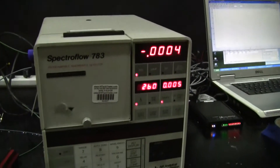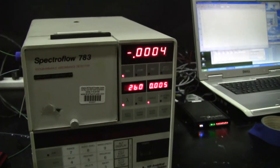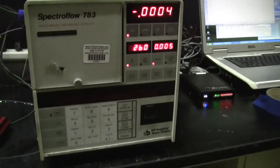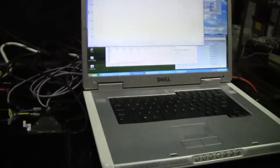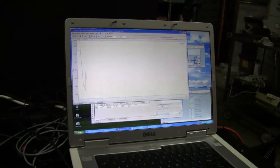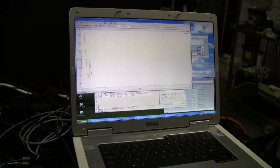We have the wavelength set at 260 nanometers. We're using a program called Clarity Light. It has an 80D conversion. It's going to generate a signal for us.